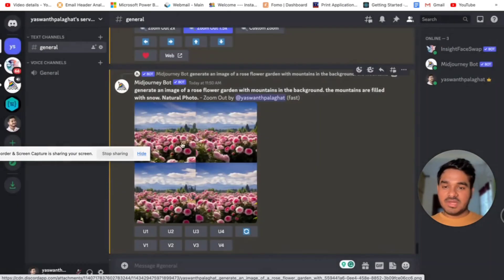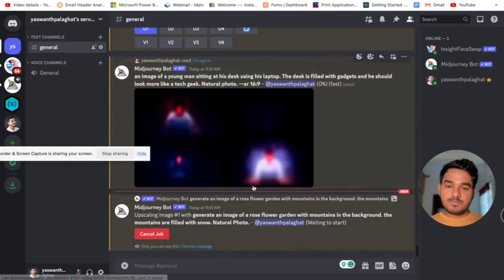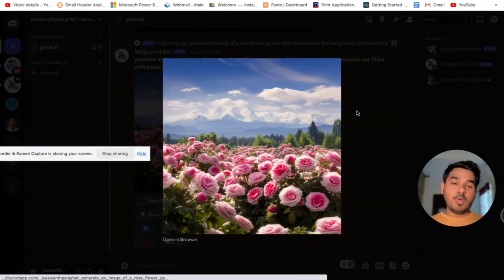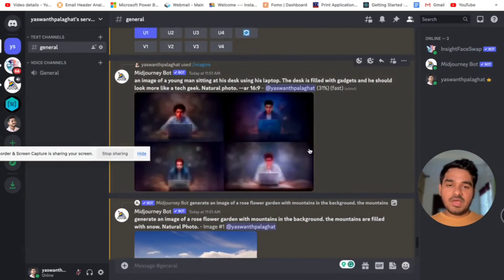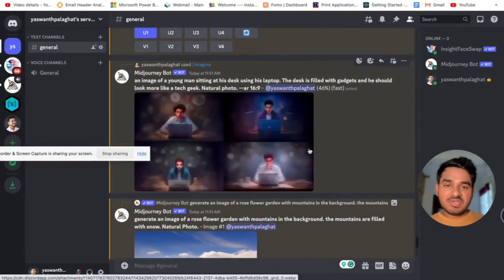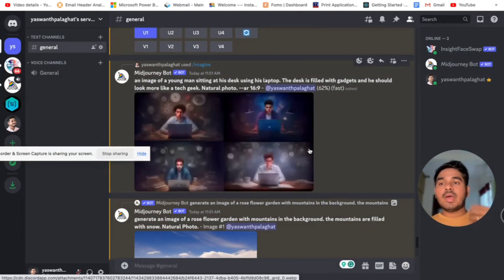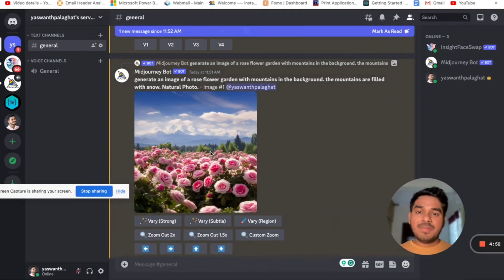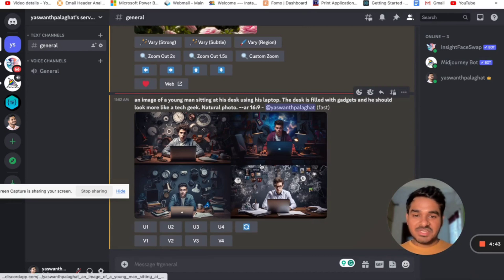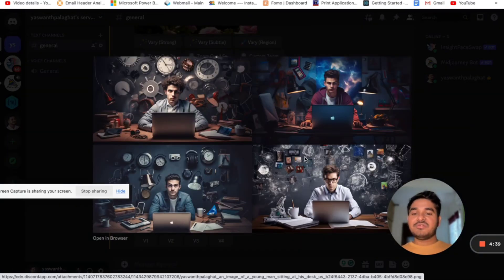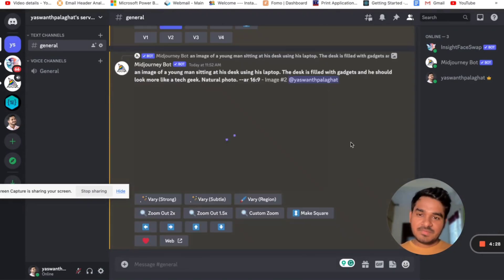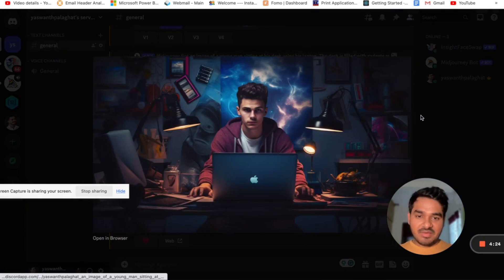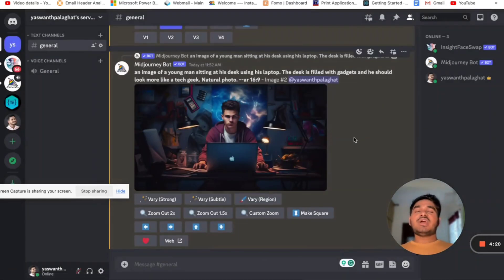These are the four zoom-out images of the rose flower garden with mountains in the background - it looks amazing. The thumbnail prompt result is also coming up now. I asked for a young man sitting at a desk using his laptop with gadgets, and these results look great. I clicked U2 to upscale the second image and I have received it. Now I have shown how to use MidJourney - next I will show how to replace the face in any image with your own face.